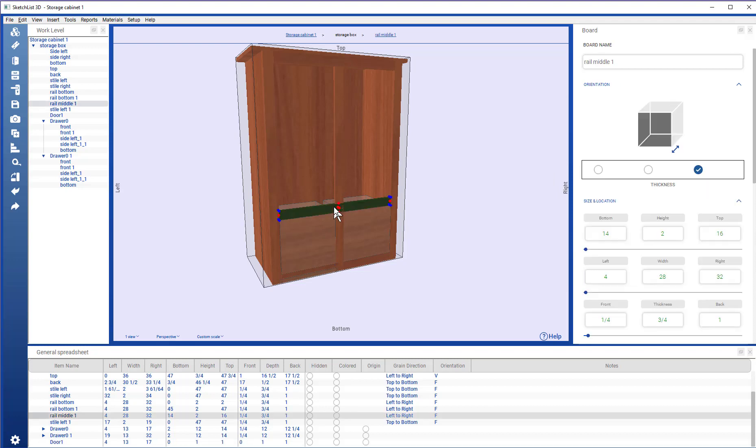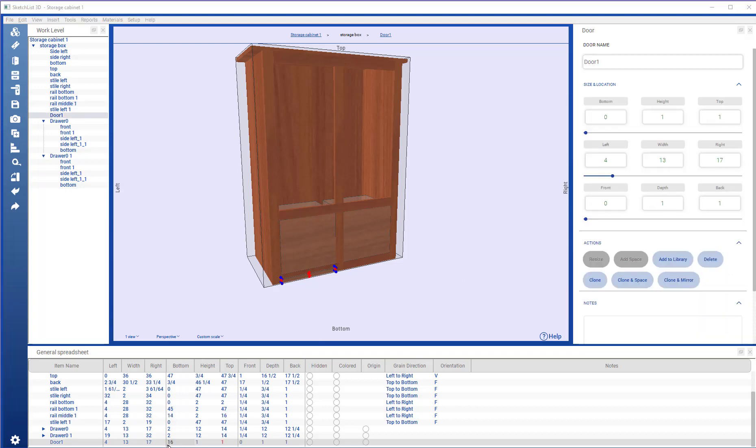I look at the top of that rail, and I see the top is 16. So, the bottom of the door is 16, and I'm going to change the top.